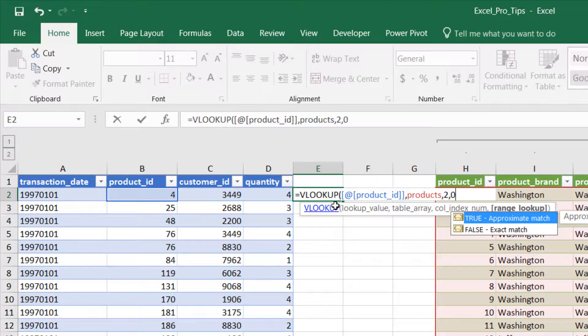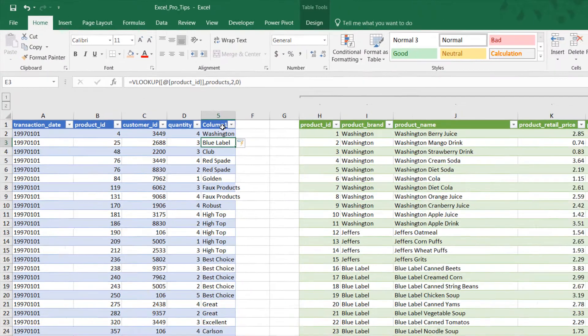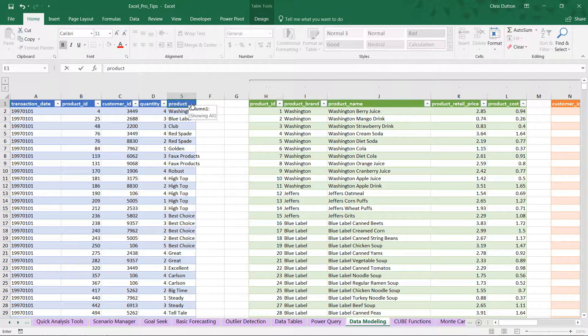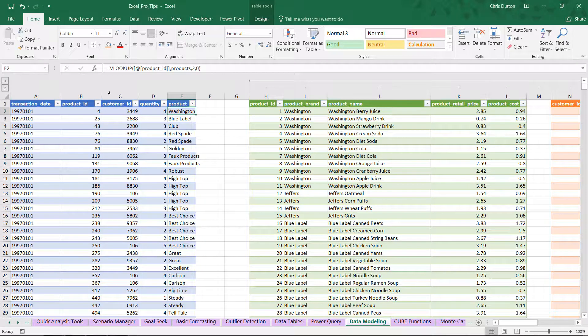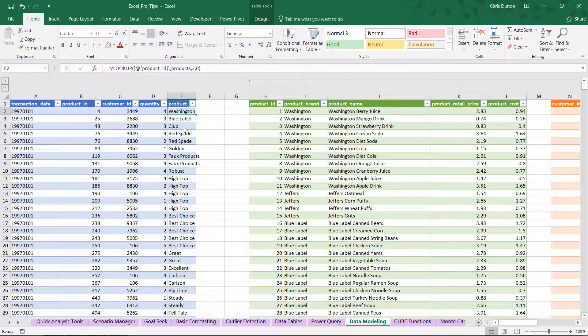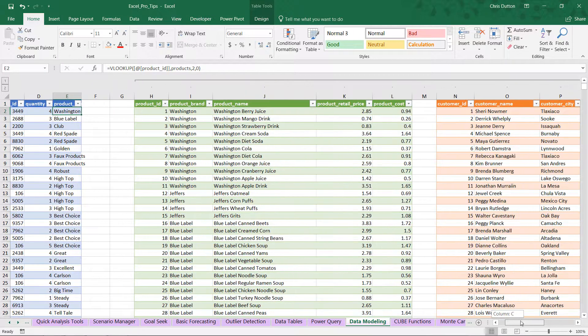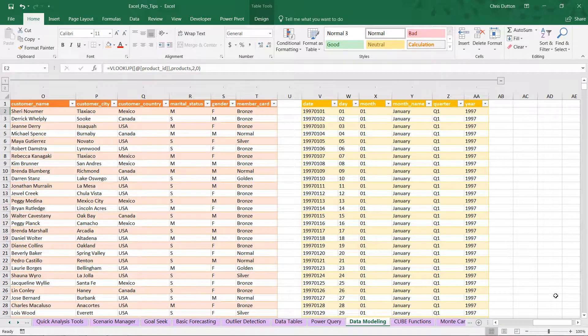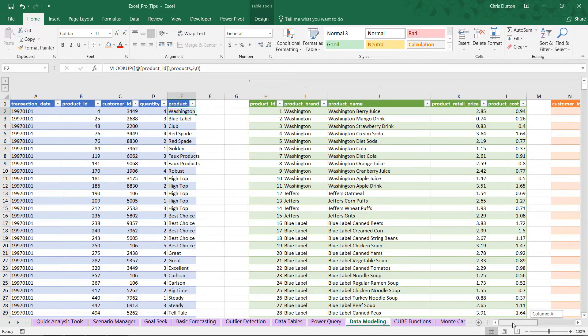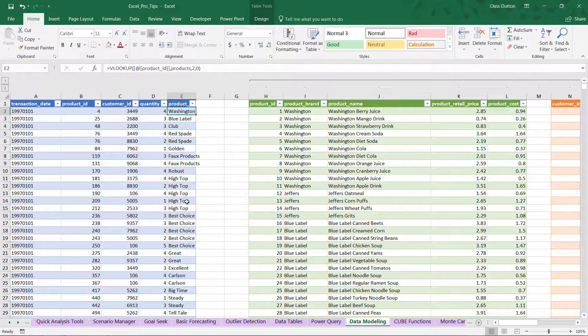Maybe you type VLOOKUP here, looking up the product ID within our Products table and grabbing the second column with an exact match—and boom, there we go, we have our product brand in column E. We've tied that product brand into our transaction table. Now listen, we could continue this process to pull in product name, retail price, as well as all of the customer information and calendar information. But there are two problems with that. Number one: what if these tables included hundreds of columns instead of just a handful like we have here? All of a sudden this approach isn't quite as scalable.